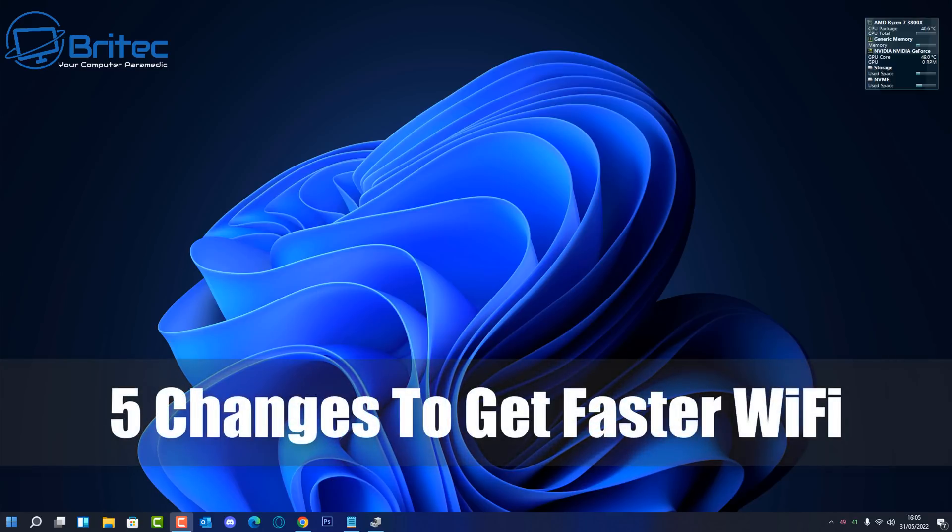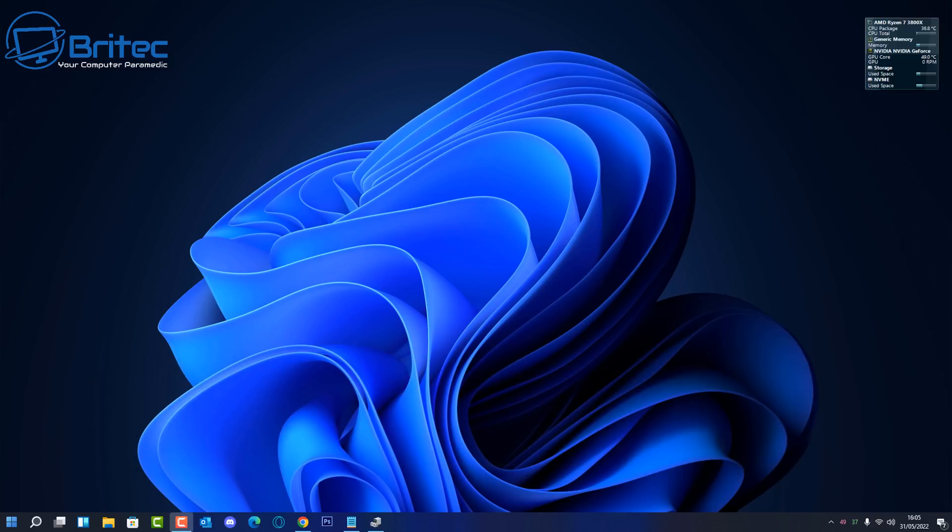Welcome to another video on five changes to get faster Wi-Fi. A lot of people still use Wi-Fi around their home and some are forced to use Wi-Fi because they don't have Ethernet running to that room. So how can we get faster Wi-Fi on the device we're using? I'm going to share how to do it in this video.